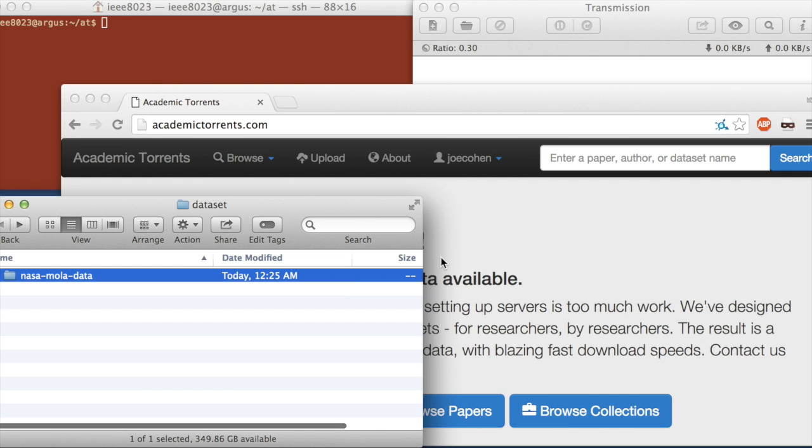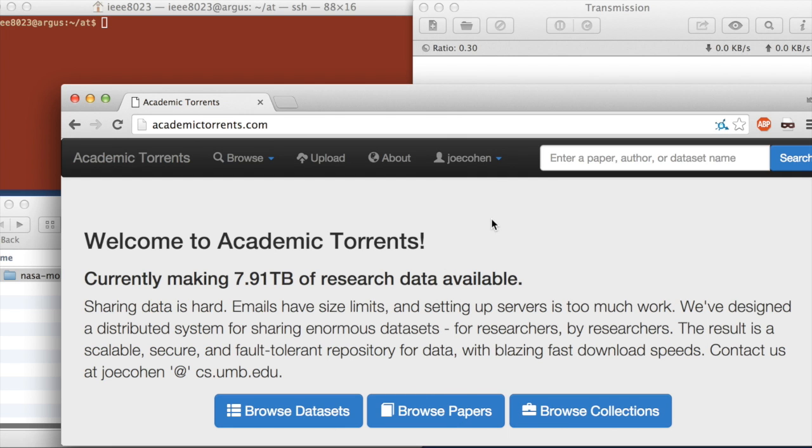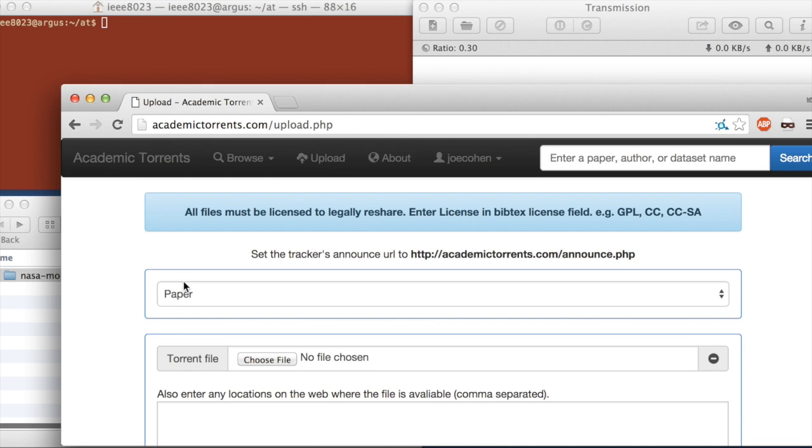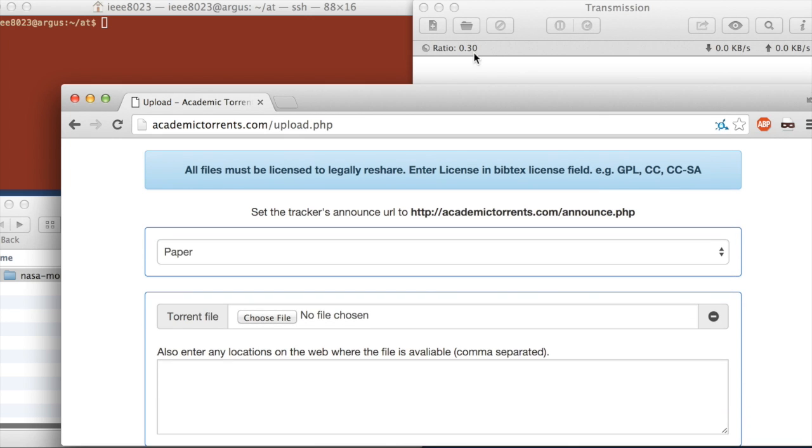First thing we need to do is go to academictorrents.com and create an account and then go to this upload page. Once you're at the upload page, the first thing we need to do here is create a torrent file to upload to Academic Torrents.